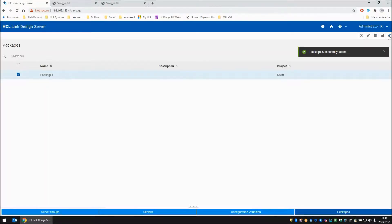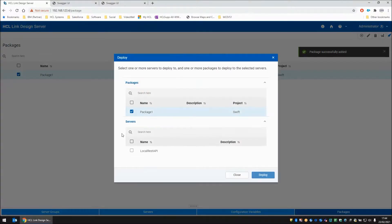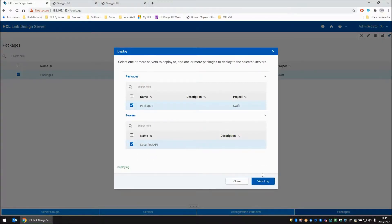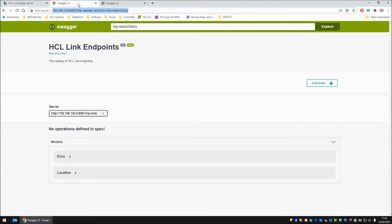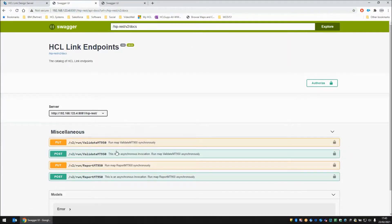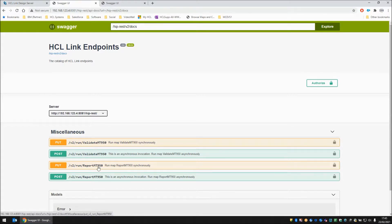So now that the package has been built, I'm going to actually deploy that to a running local REST API definition there. Hit the deploy button. The deploy happens. The deploy is successful. And if we now go to our endpoints page and refresh, you should see that we have two maps, validate MT950 and report MT950, to be run either synchronously or asynchronously, giving us four entries.